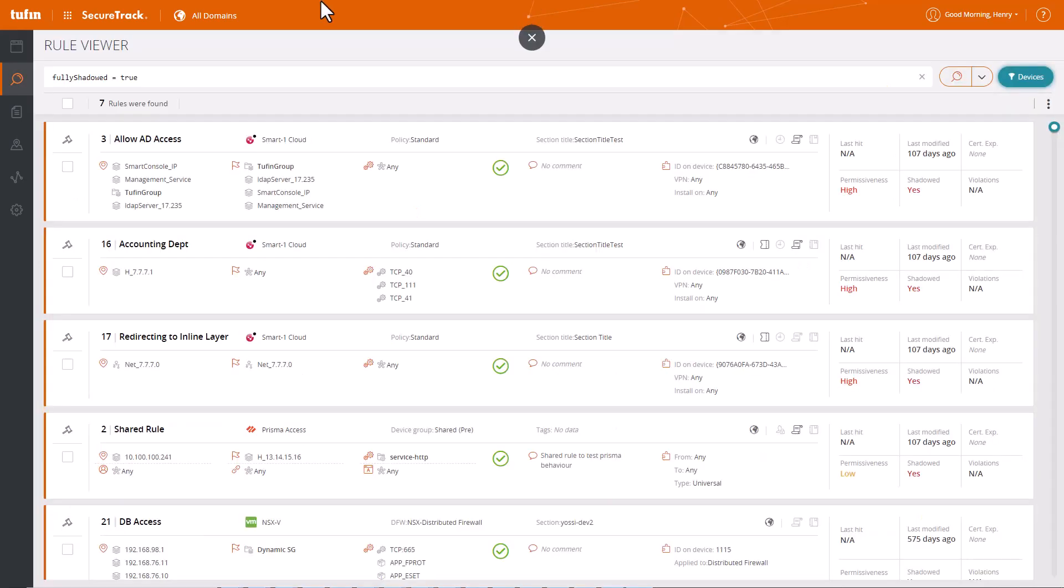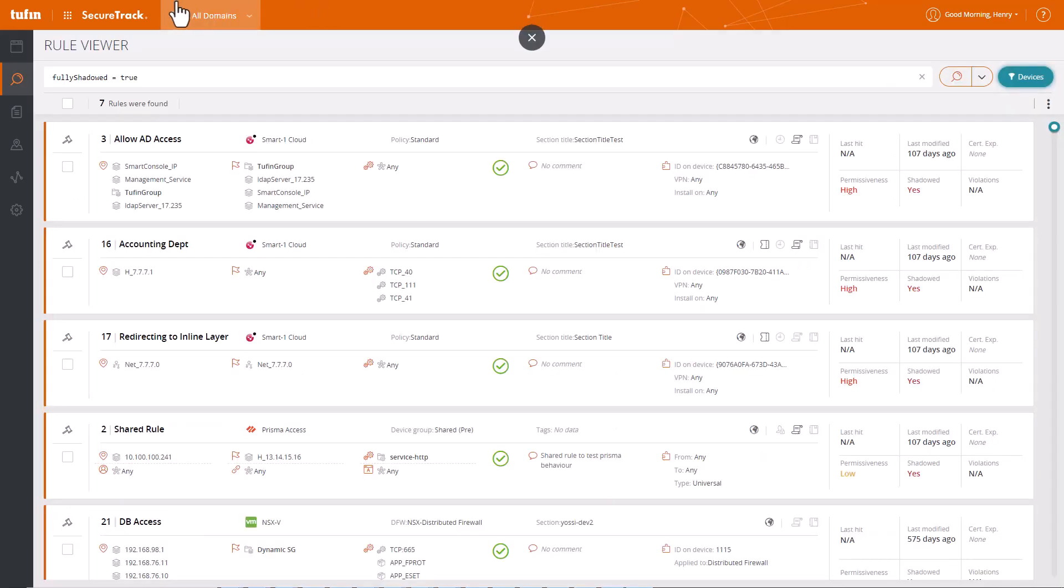Tufin's rule viewer simplifies the identification of firewall rules, giving you clear visibility into your network status, saving you valuable time and effort.